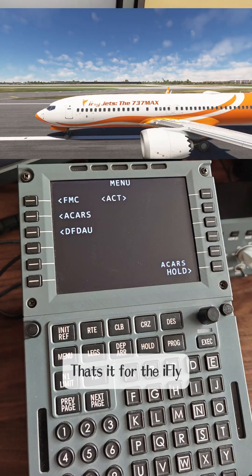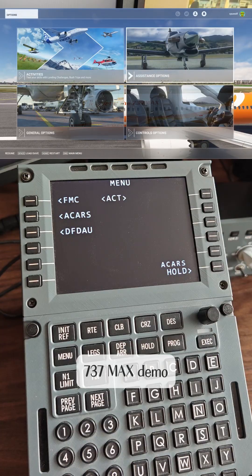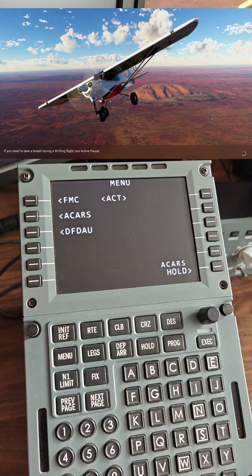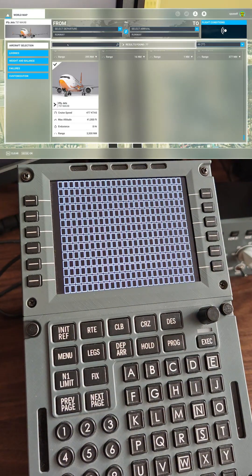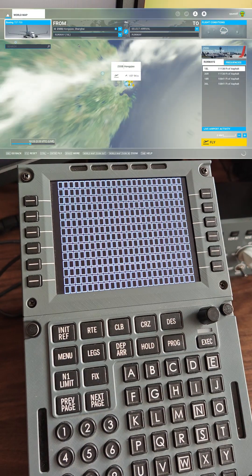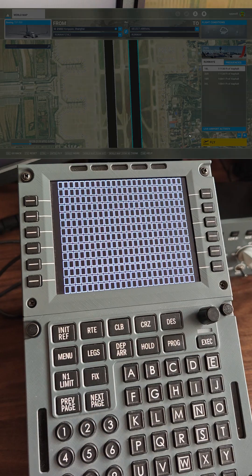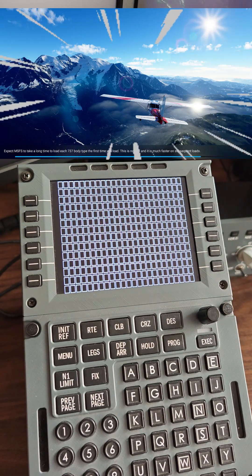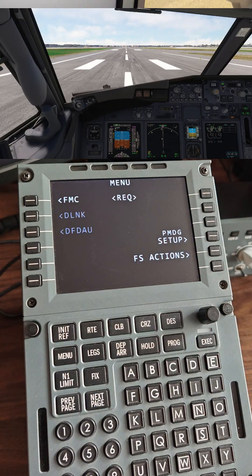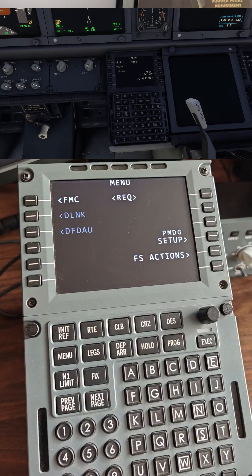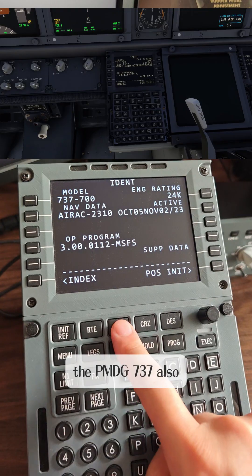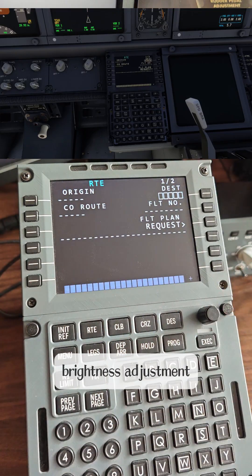That's it for the iFLY 737 MAX demo. Let's quit and load the PMDG 737 at the same airport. Let's see the screen load automatically. Like the 777 and iFLY, the PMDG 737 also supports screen brightness adjustment.